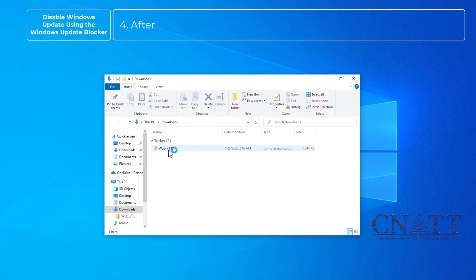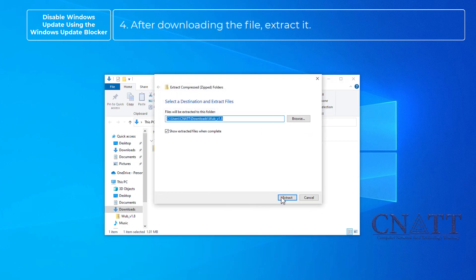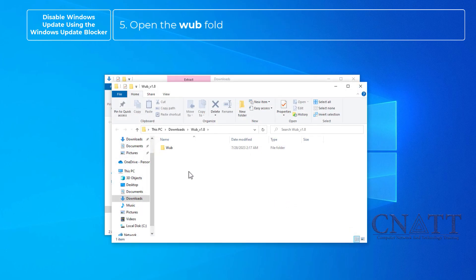After downloading the file, extract it. Open the WUB folder.